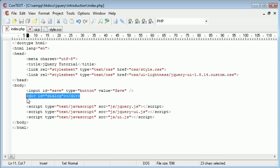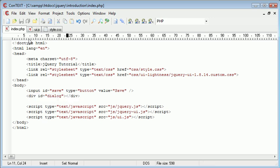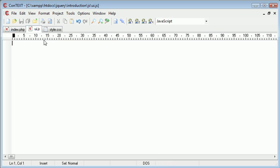Now don't worry about the positioning of this dialogue. It could go absolutely anywhere on the page. jQuery will handle how and where this dialogue is displayed. So let's go over to ui.js and let's start to create an event handler for our save button.